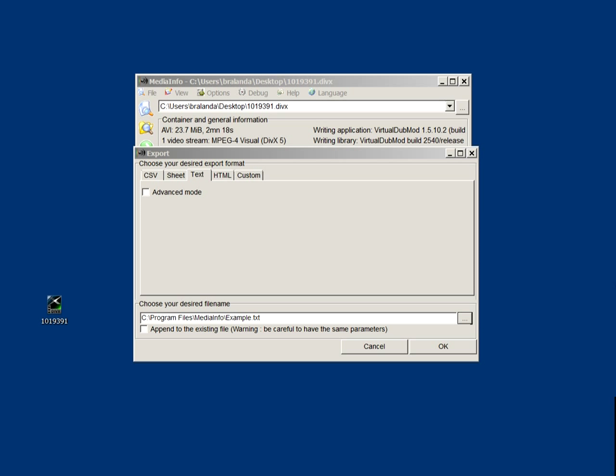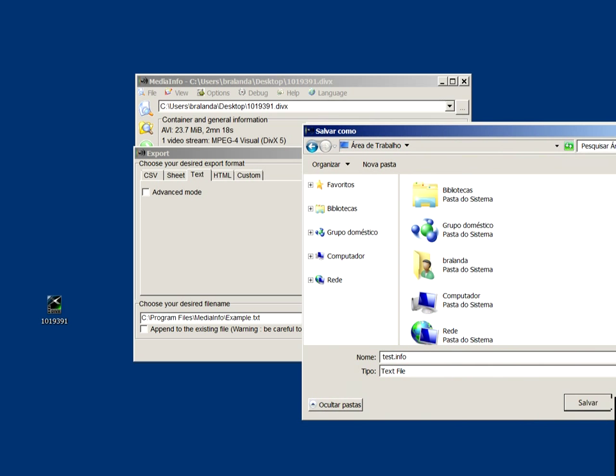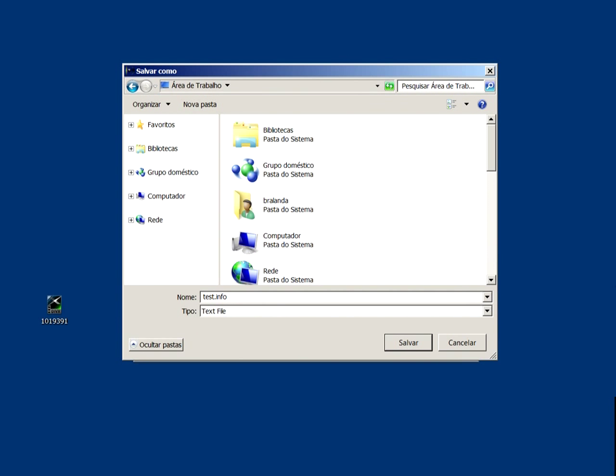So what can you do with it? Well, you can really understand what kind of containers your movie is using together with what video streams and audio streams. So with that understanding, you can go ahead and check for compatibility for several players out there and encoders.